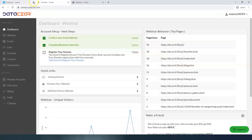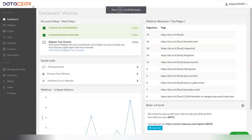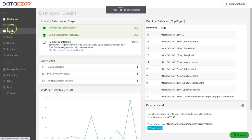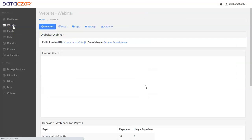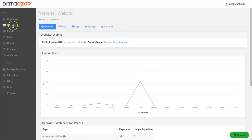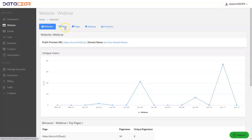Let's go full screen. From the dashboard you're going to click on Website. This is where the editing tools are for working on your website — you have Posts, Pages, and Settings. To add your logo you're going to go to Settings.